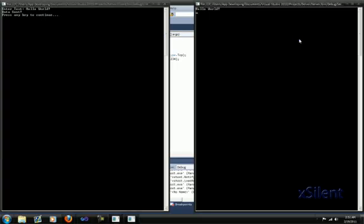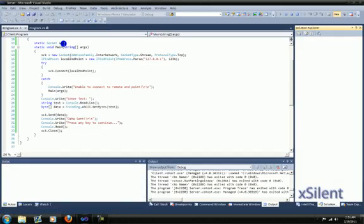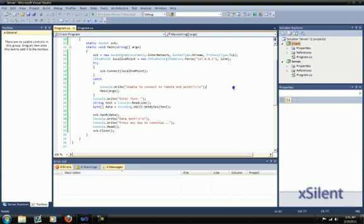Now press enter to close. And that is your simple client-server connection. Next tutorial, I will show you how to handle multiple connections.